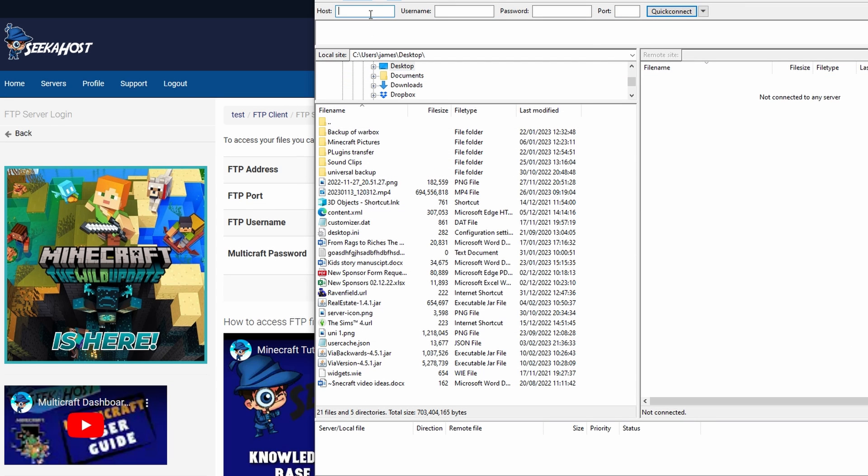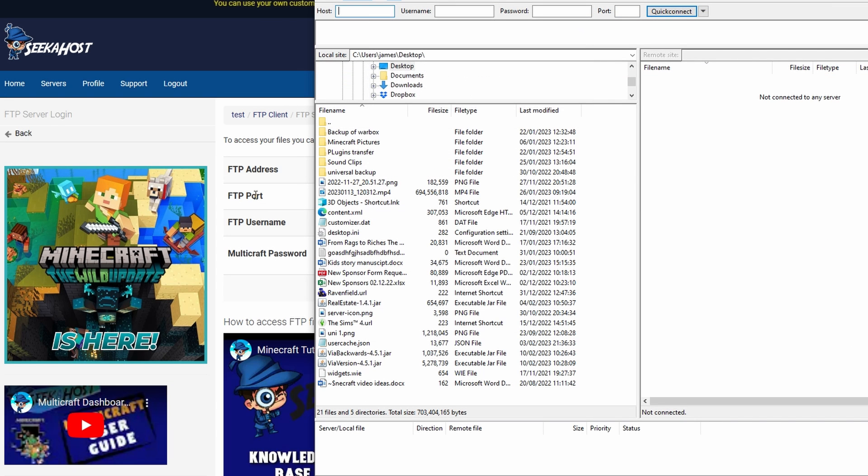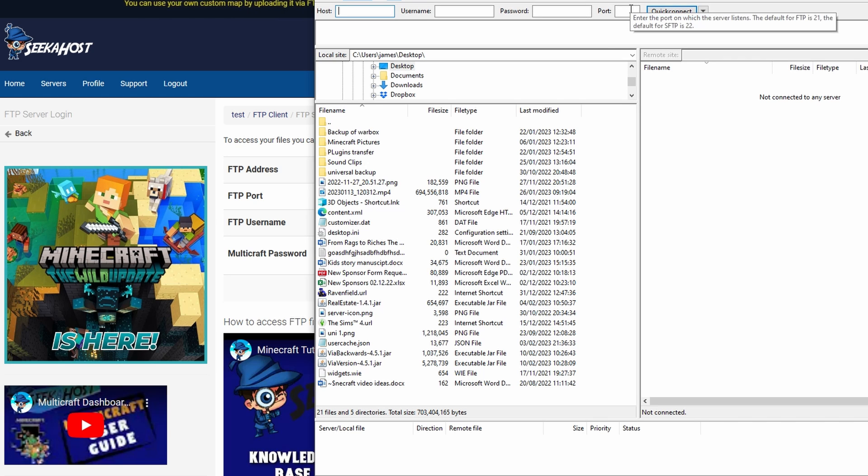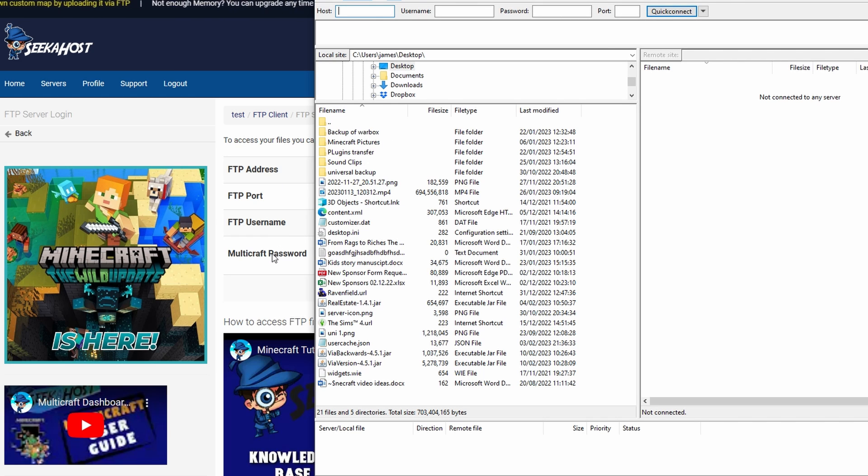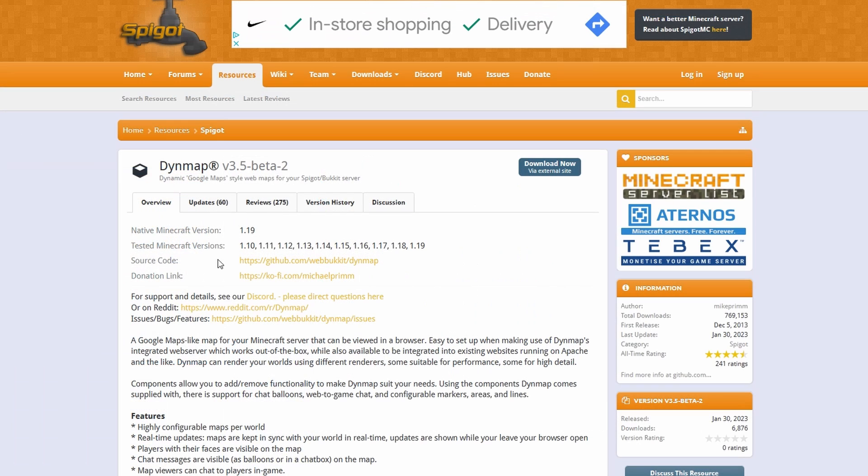Your FTP address is going to be going into the host section. Your FTP port is going to be going into the port section. Username, of course, we're going to the username section, and whatever your Multicraft password is will go into the password section. Click quick connect and then after that you can always connect back to it by using the little drop down.